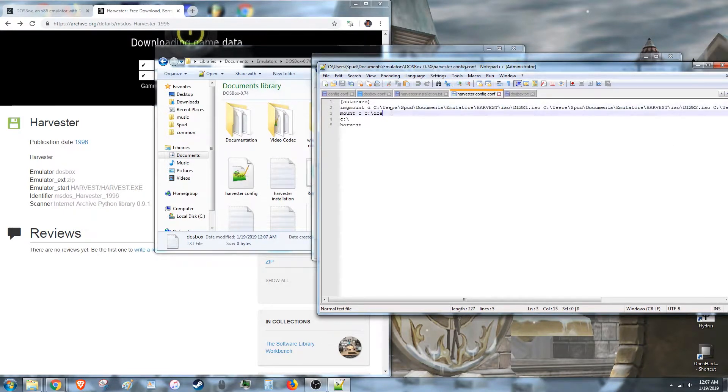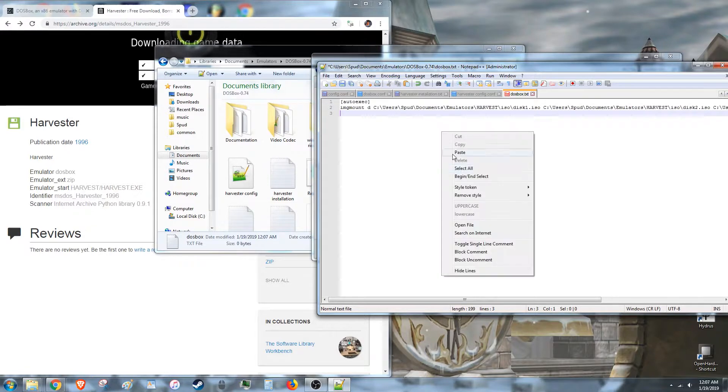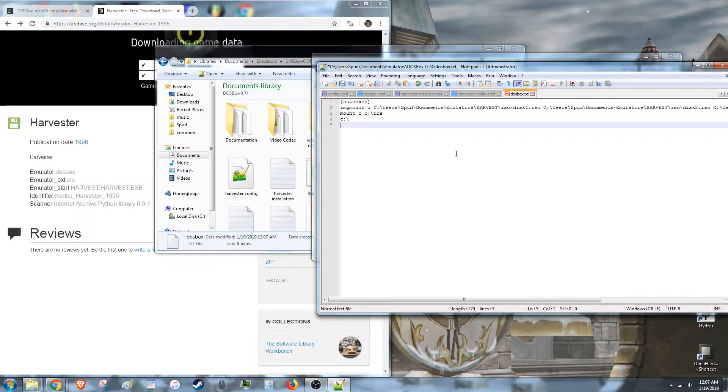And after that, you need to do the good old fashioned Mount C. C colon slash DOS. And now we go to the C folder. And then tell it to harvest.